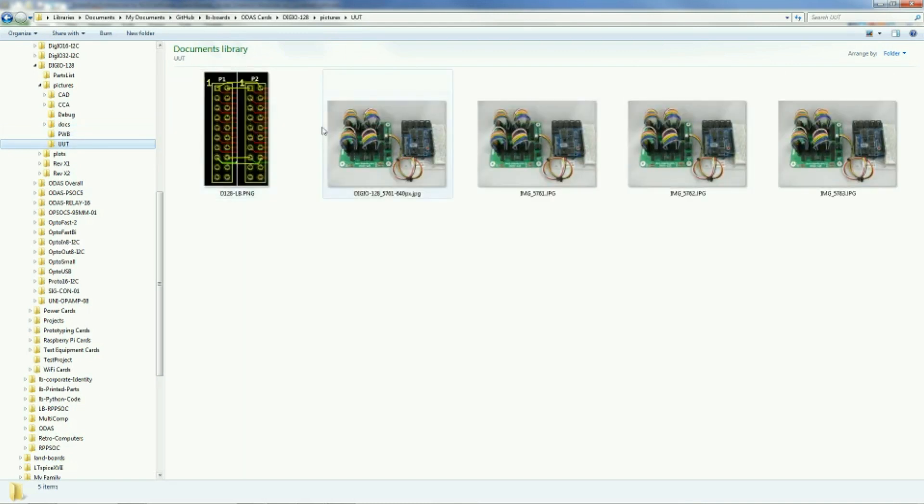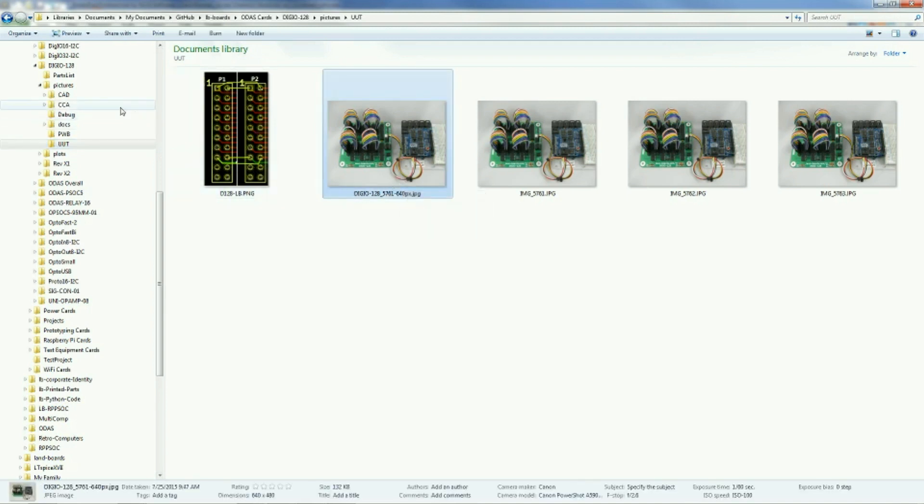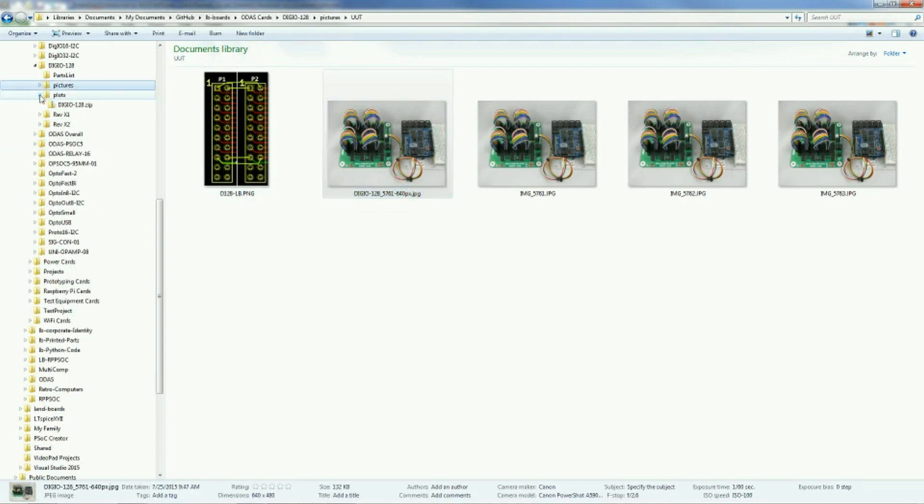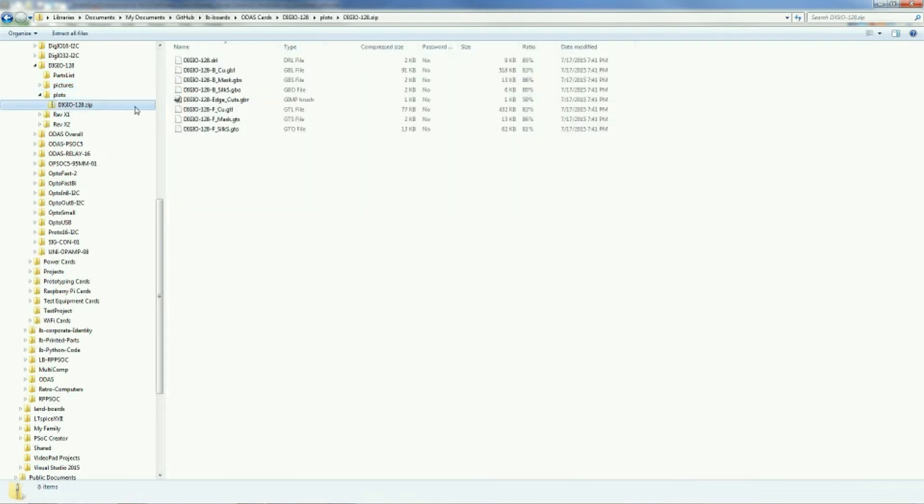This folder is a picture of the unit under test, UUT, and different sizes and resolutions in some cases as well. Again, for the webpage.